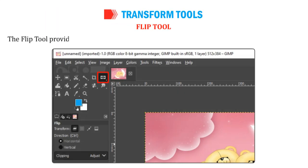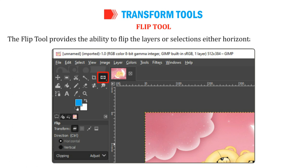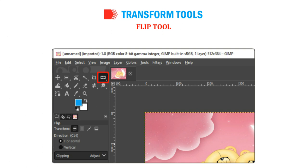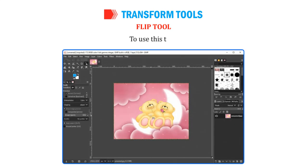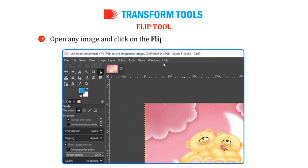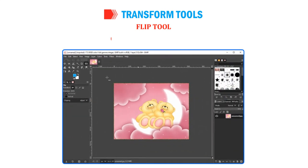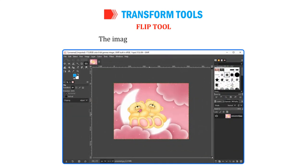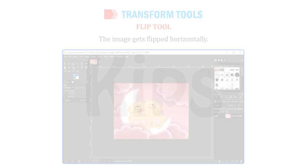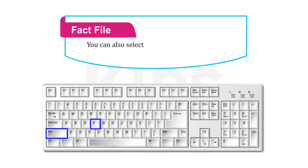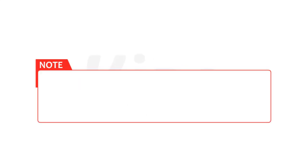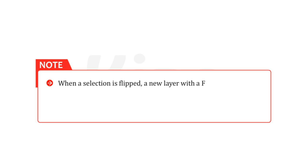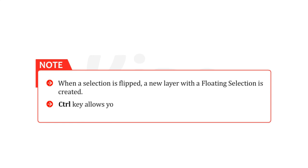The Flip tool provides the ability to flip the layers or selections either horizontally or vertically. This tool can be used to create reflections or mirror images. Open any image and click on the Flip tool from the Toolbox. Click on the image. The image gets flipped horizontally. You can also select Shift plus F keys to activate the Flip tool. When a selection is flipped, a new layer with a floating selection is created. The Control key allows you to change the mode between horizontal and vertical flipping.